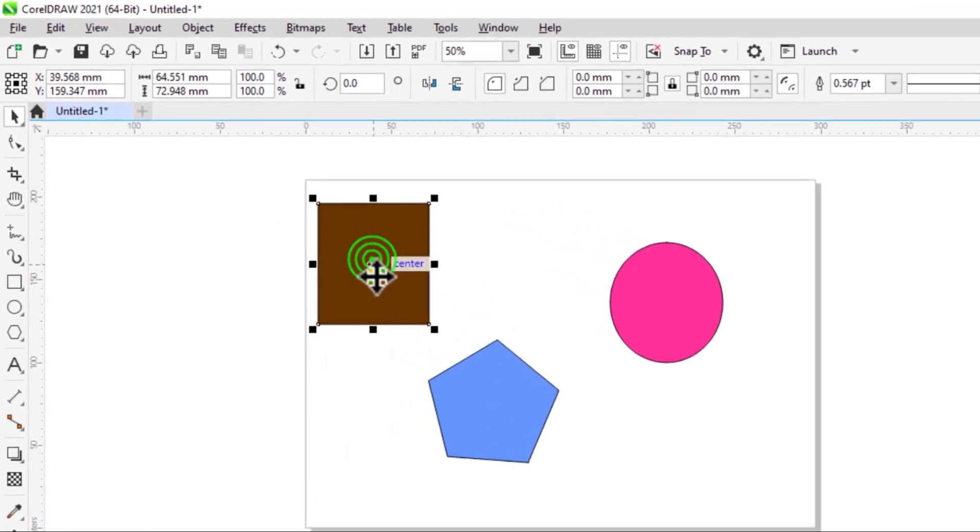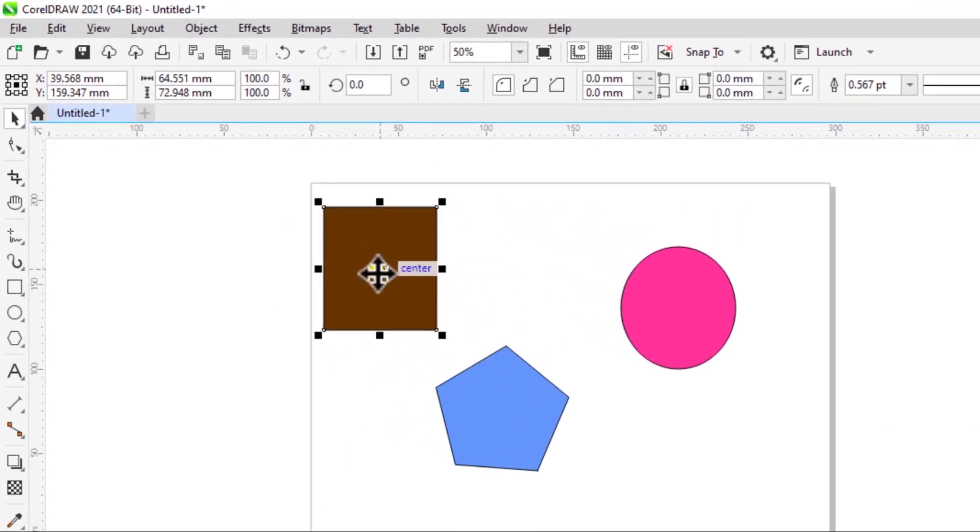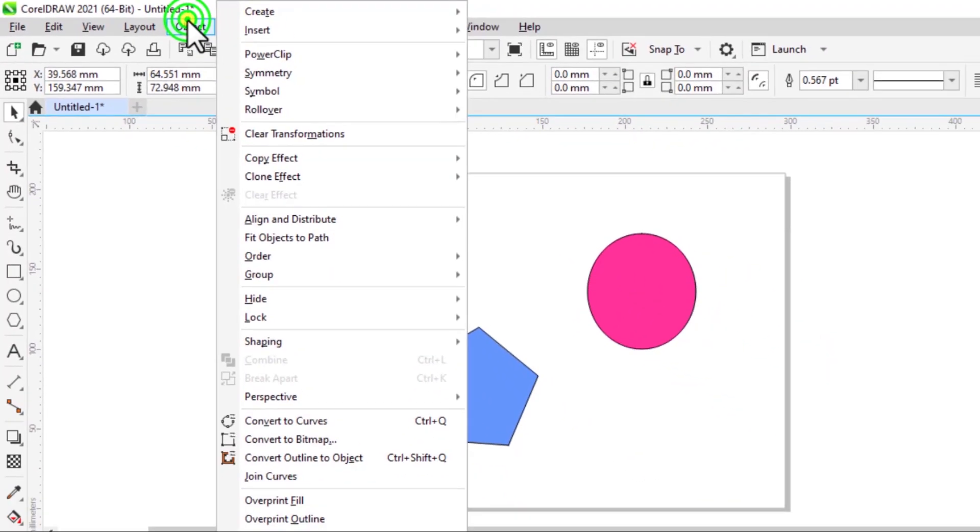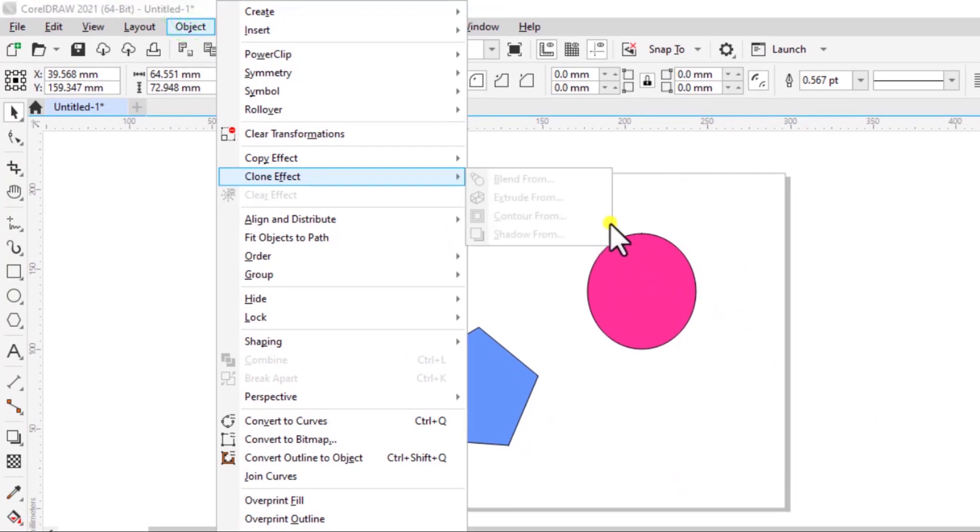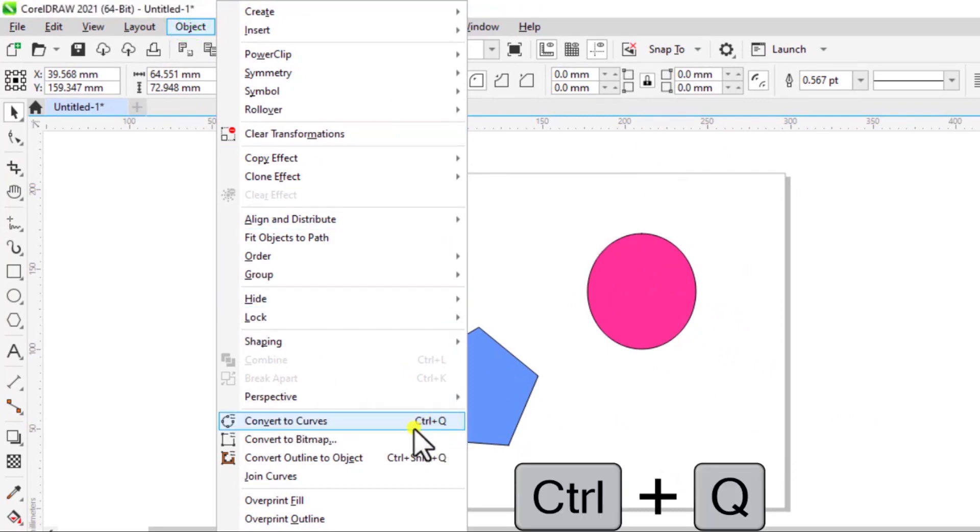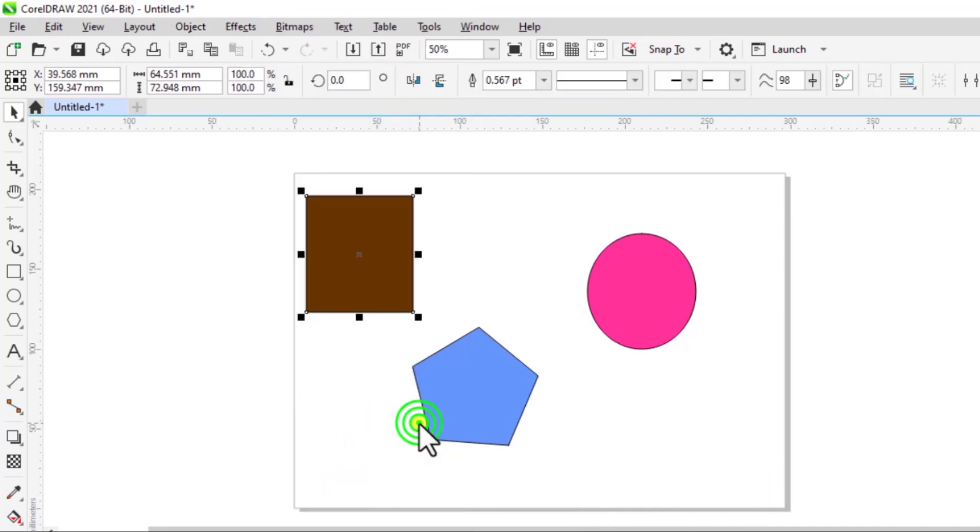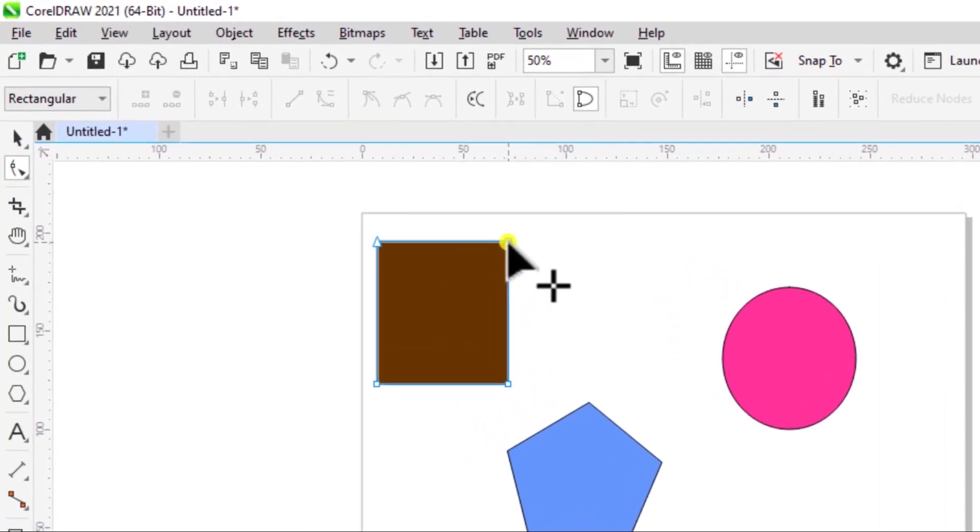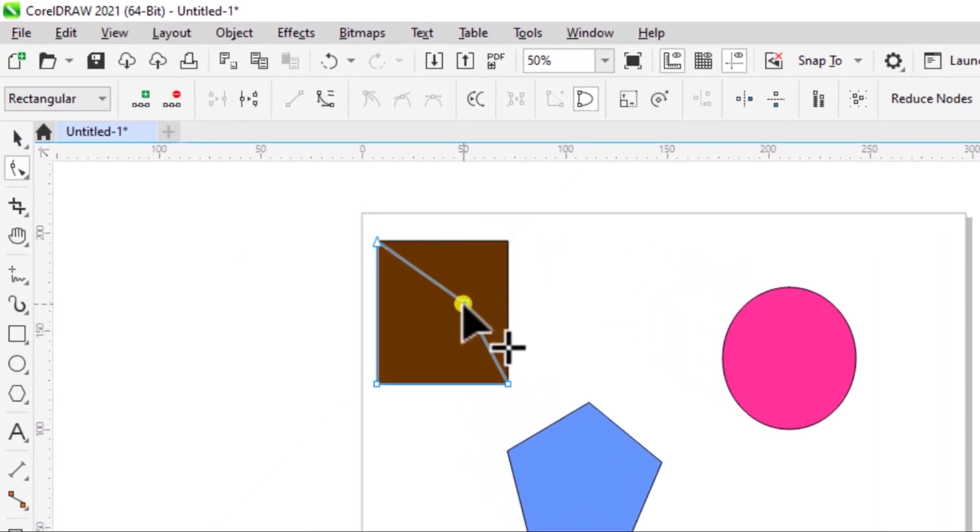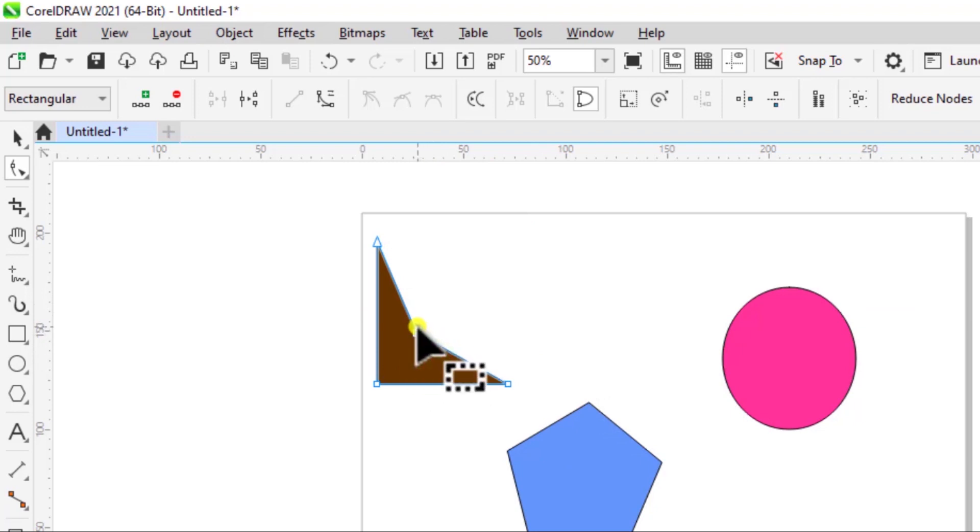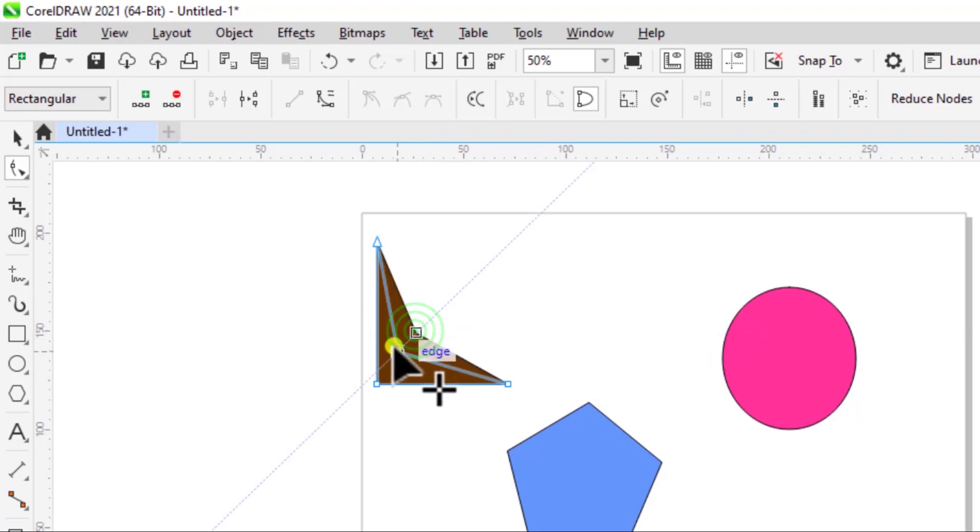Let's first start with this. If you want to convert a shape into a curve point, what you do is you come to Object, with that object selected, then Convert to Curves and the shortcut for this is Ctrl+Q. So I'll select that and then select the shape tool and I'll click on any point and drag to distort the shape. You can see now I can create anything from this shape.